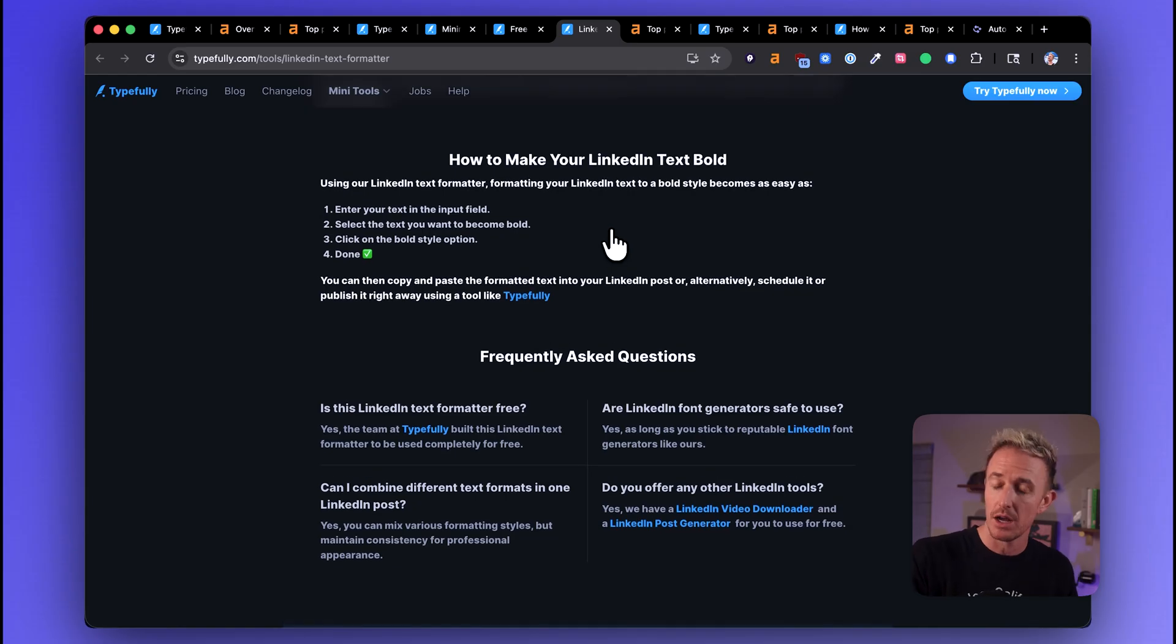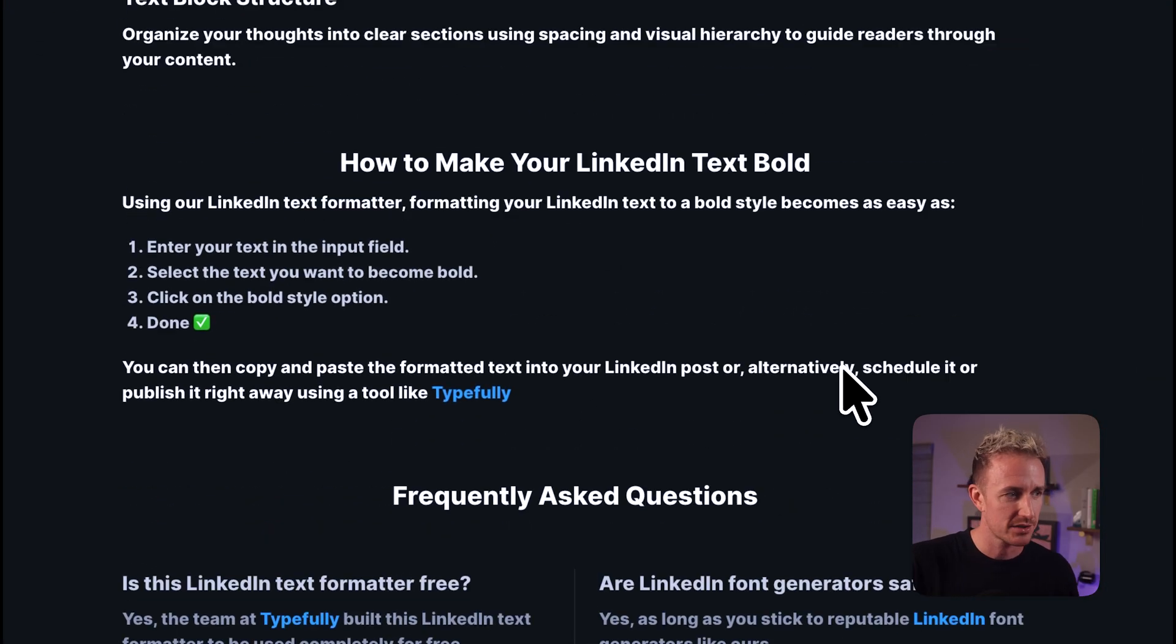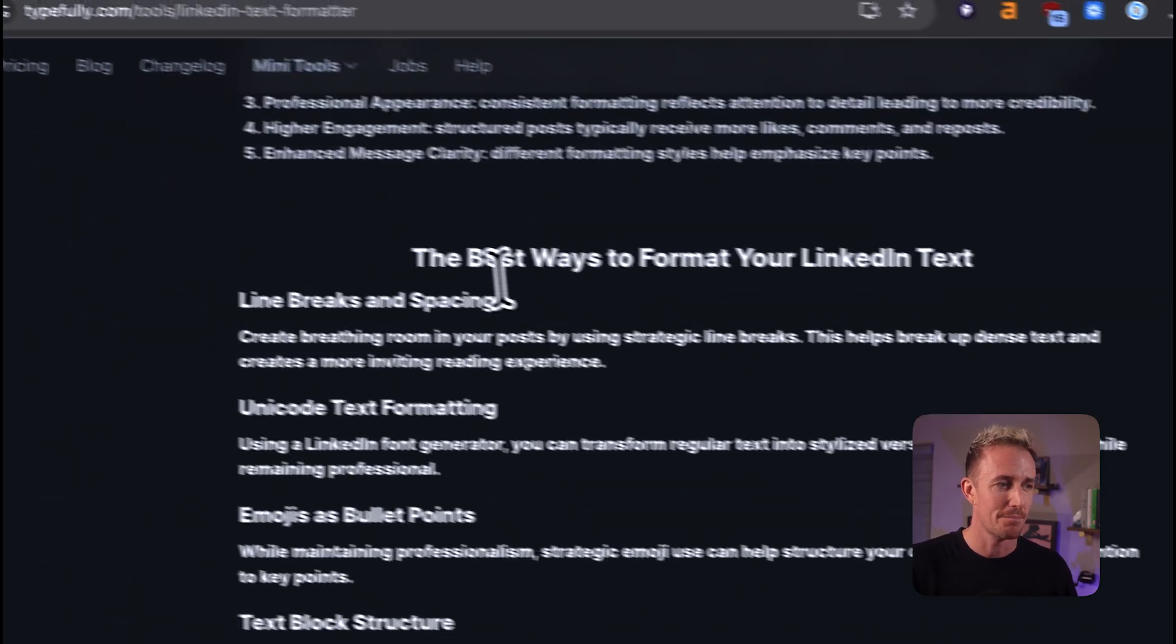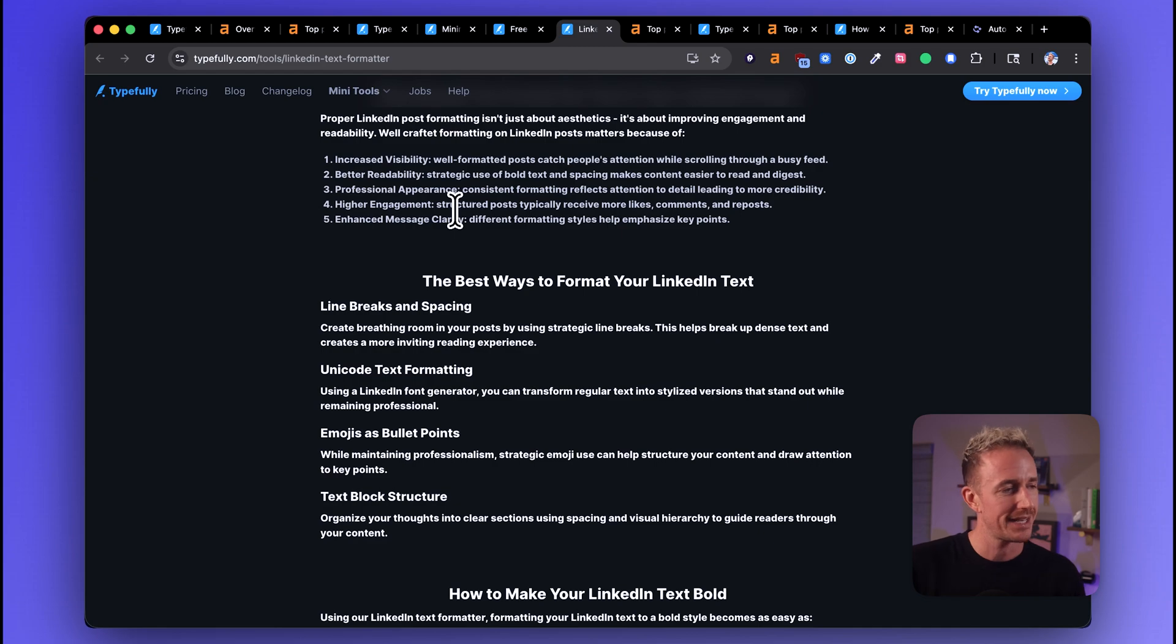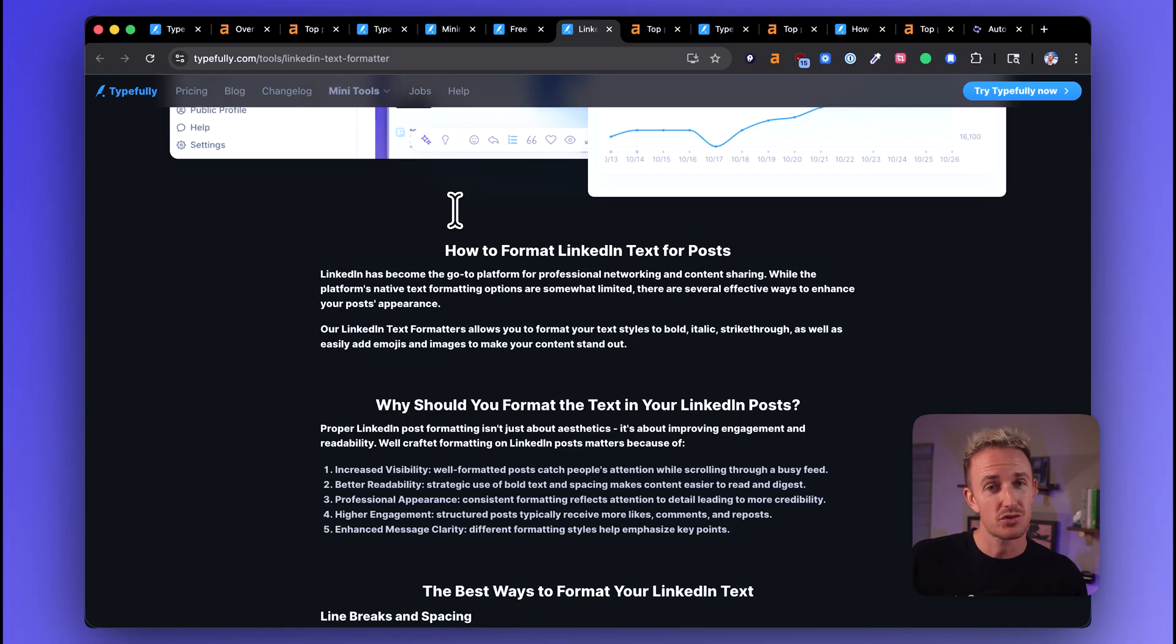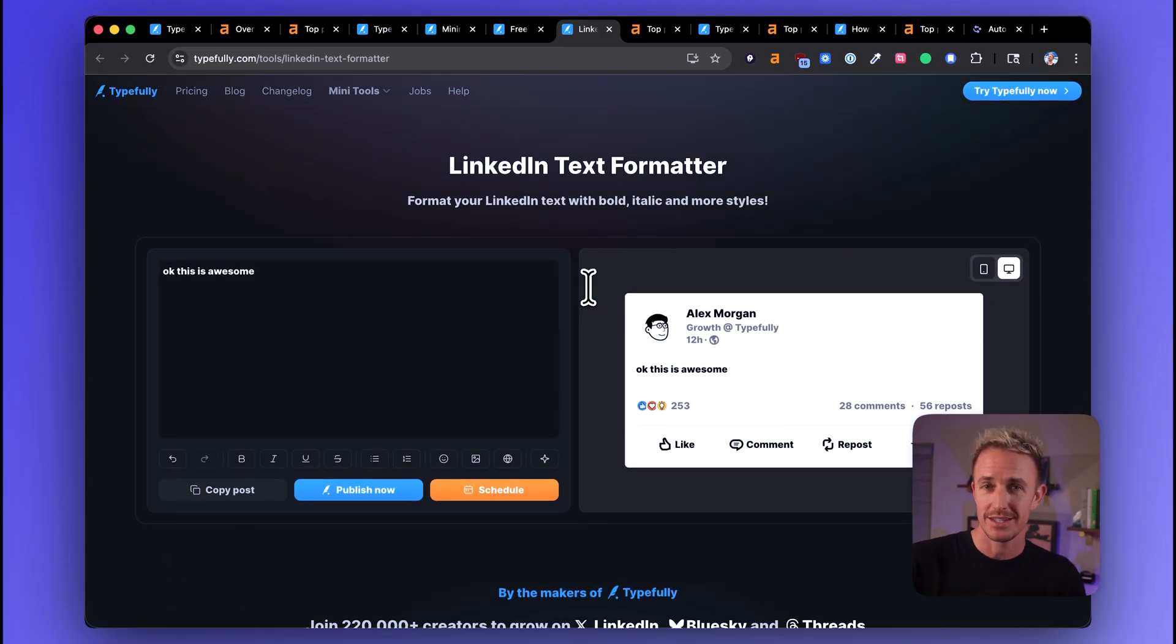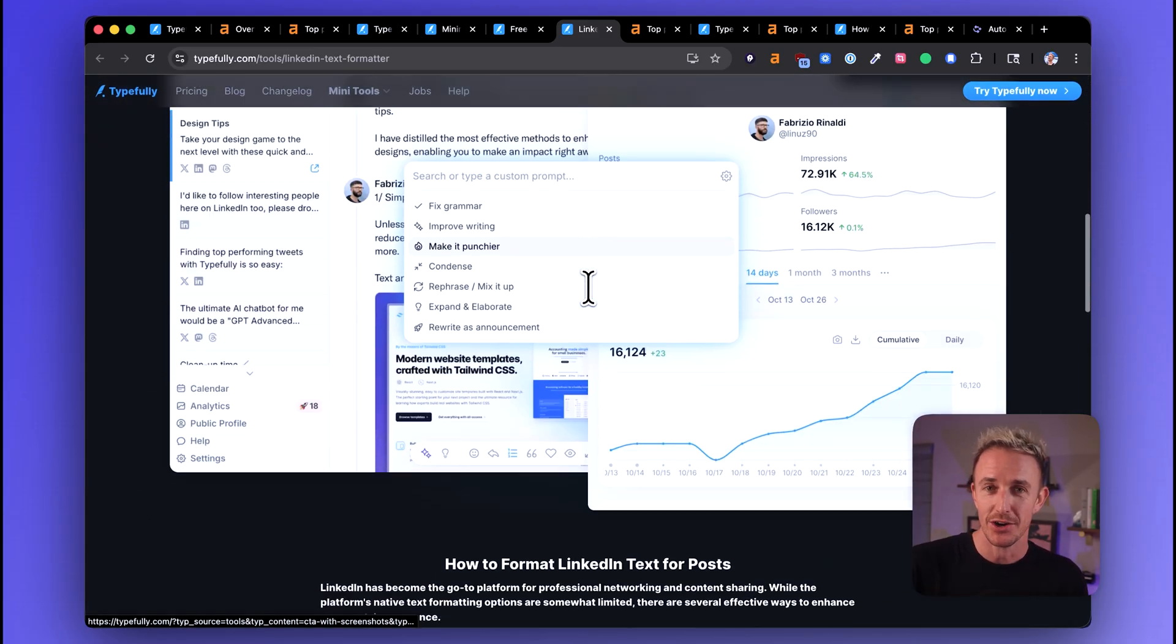Now they've done a little bit better with this page. We can see some frequently asked questions, some how to make your LinkedIn text bold, some best ways to format LinkedIn text. There's the foundation here of some SEO content. But if they just really put in some more effort into making this page more SEO friendly with chunkier content, they could drive significantly more traffic to this actual tool page. And this is also missing a video.